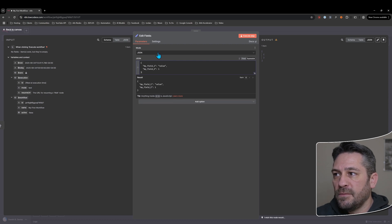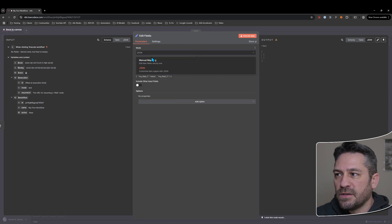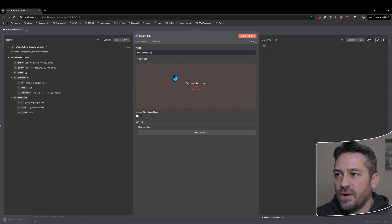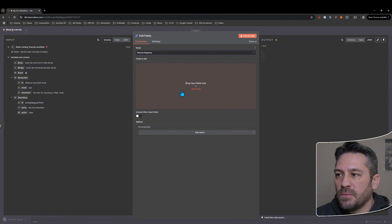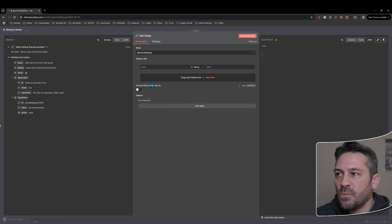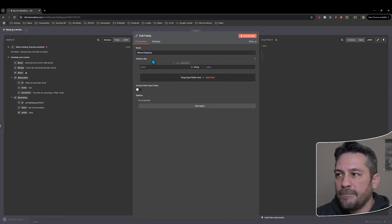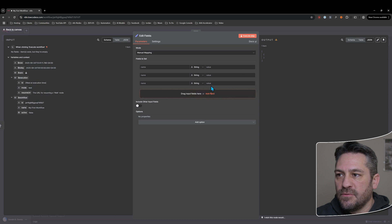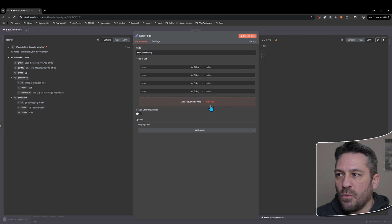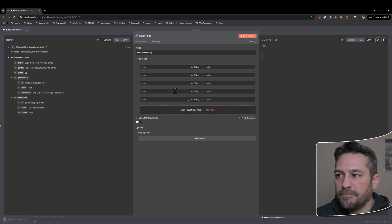So I'll get rid of that again, but I'll jump back to manual mapping for now because this is a little bit easier for people to understand to begin with. So I clicked on the add button there and now I can add as many fields as I want here.